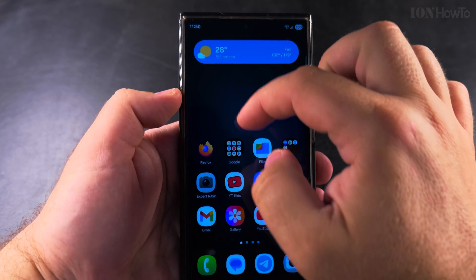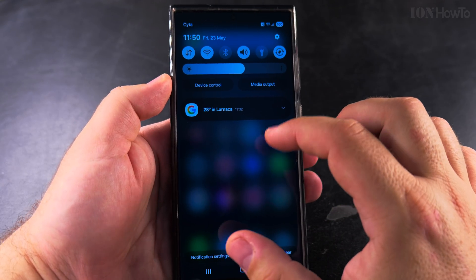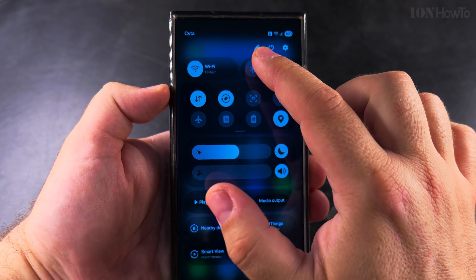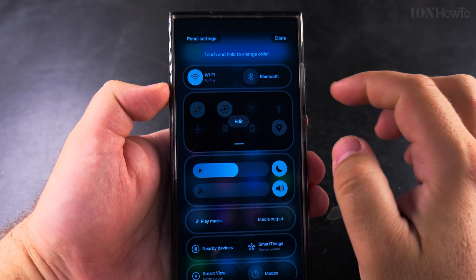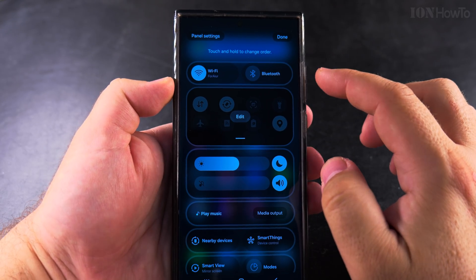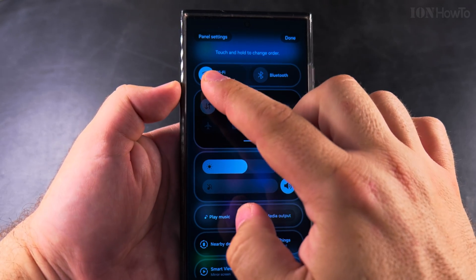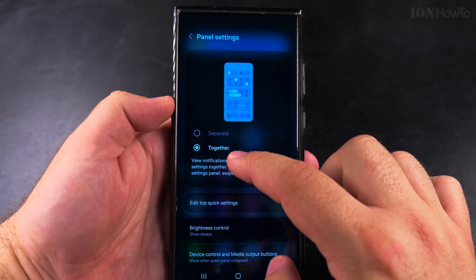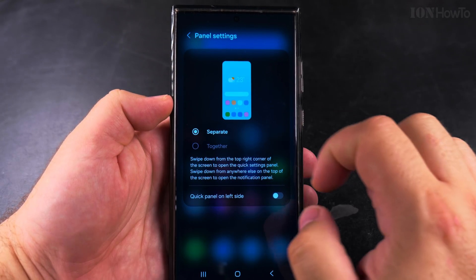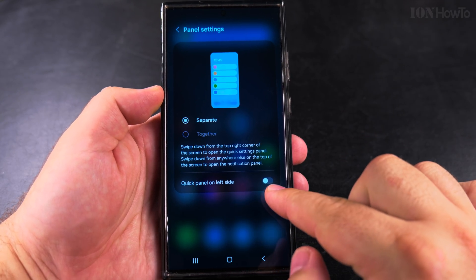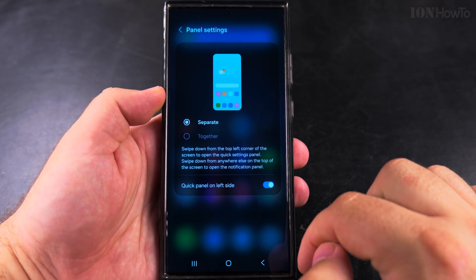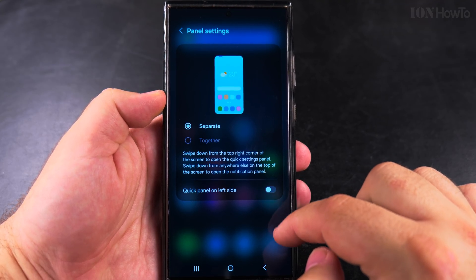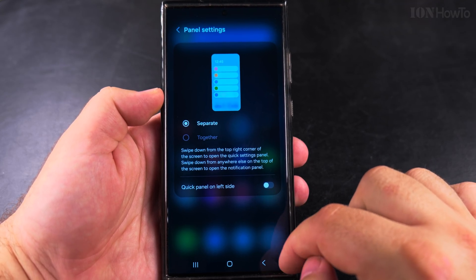To change this setting, all you have to do is open the quick settings and then pull the menu again to see the pencil icon. On this screen, tap on panel settings on the top left, and here you can have them either separate or together. When they are separate, you can have the quick panel on the left side — that's the quick settings — and the notifications will be anywhere else on the screen.